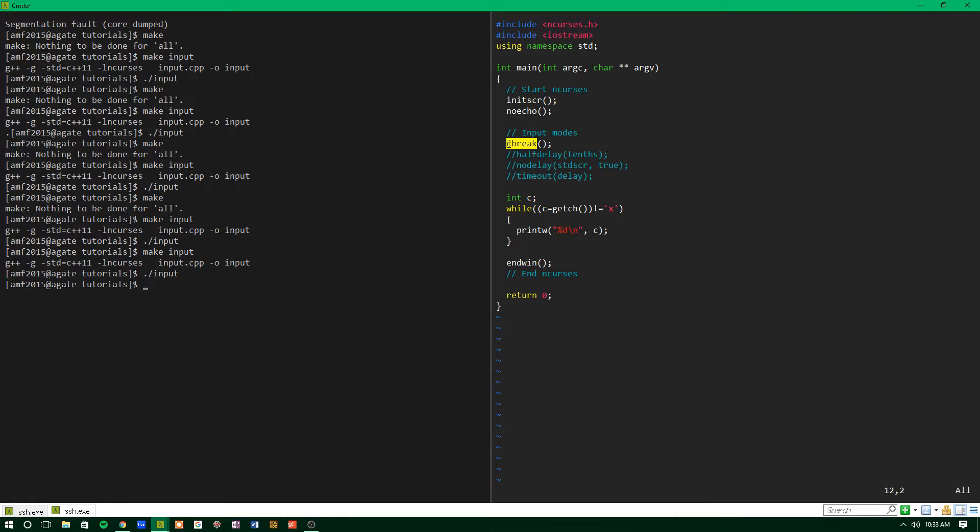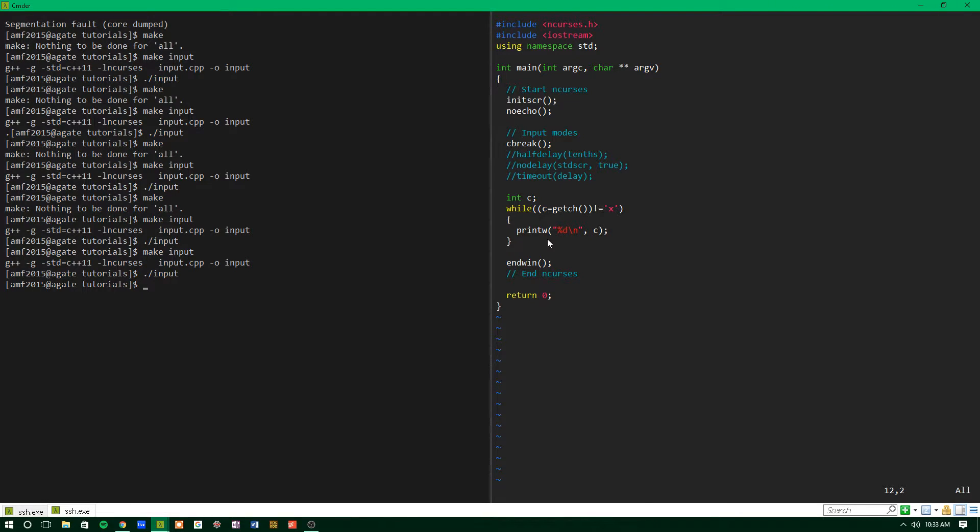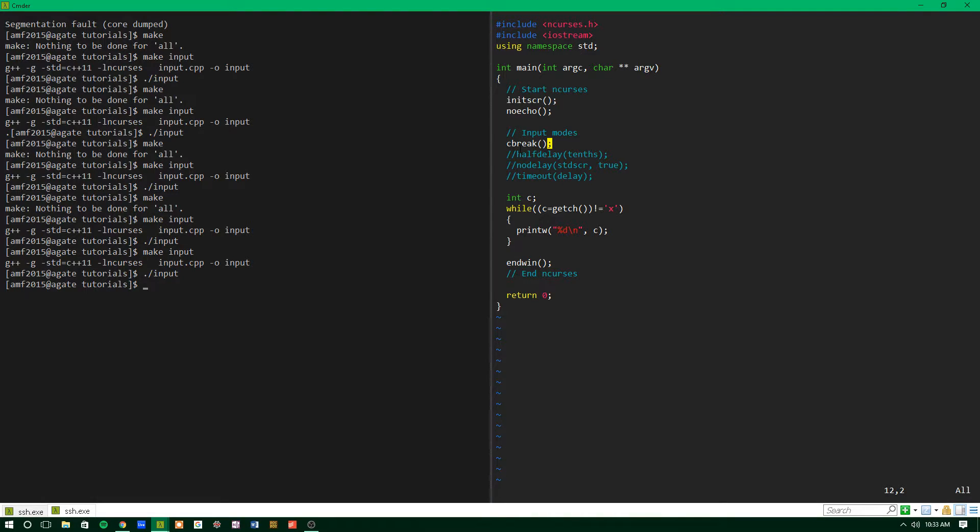And that's what Cbreak allows us to do. It gets rid of that line buffering, and it makes it so that the user's input is immediately available to the program. I'd like to give you an example of this in action, but it's kind of hard to show you what the delay is like versus what the not delay is like because,